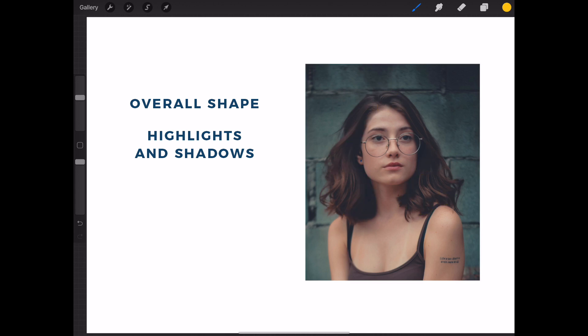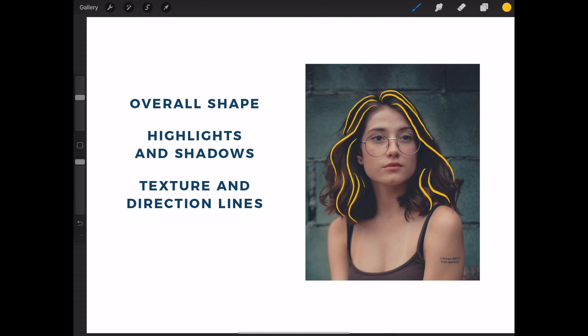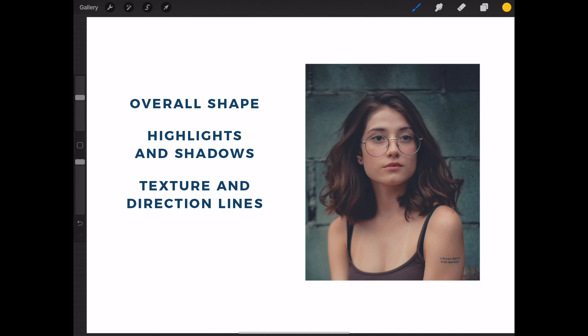Next are lines that communicate texture and direction. And then there are final details, like stray hairs.